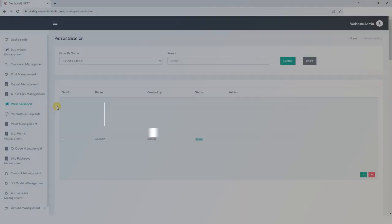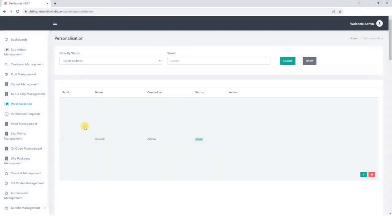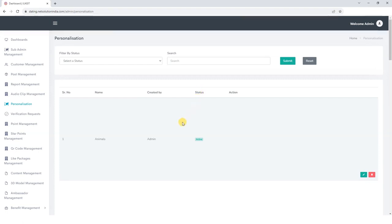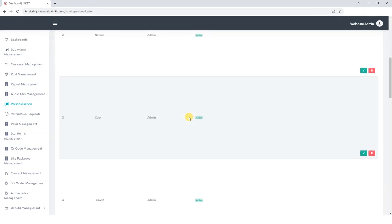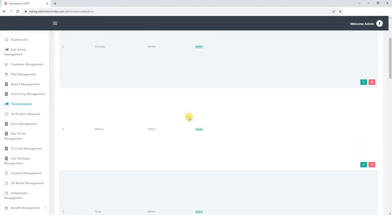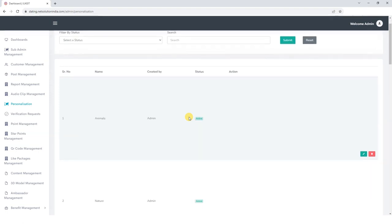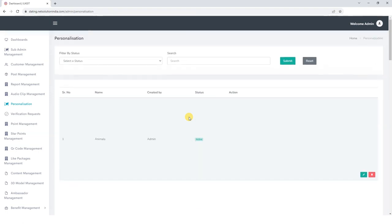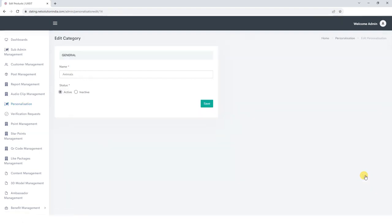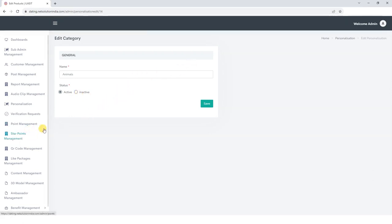Let's move on to the Personalization section. Here, as an administrator, we have the ability to oversee the categories that content is created under. These categories function similarly to the hashtags found on platforms like Instagram or Twitter. As an admin responsible for platform management, we can create specific categories that creators can use when generating their content. To make changes to these categories, simply click the Edit button, where we can add or modify the category name and set its status as active or inactive, then save your updates.